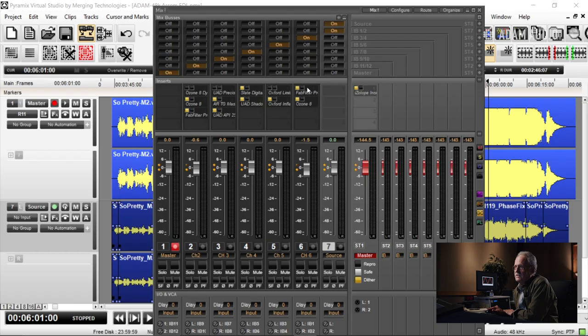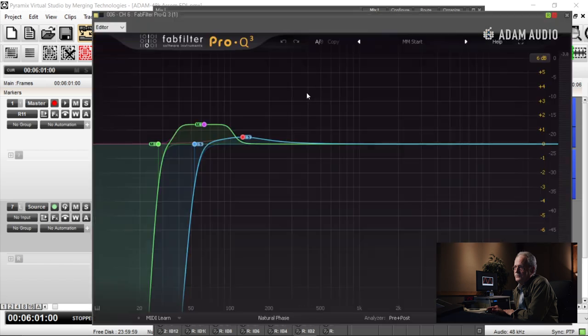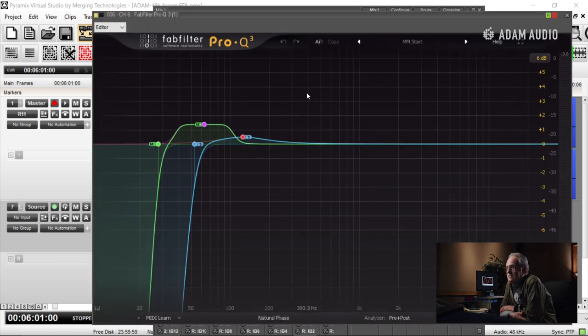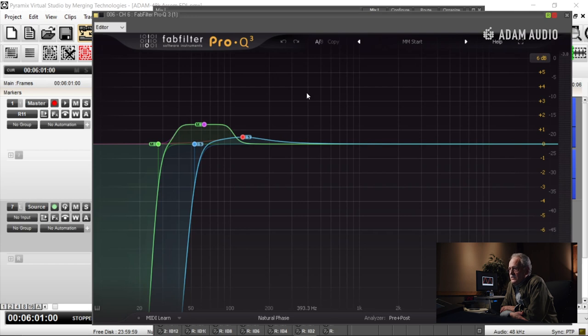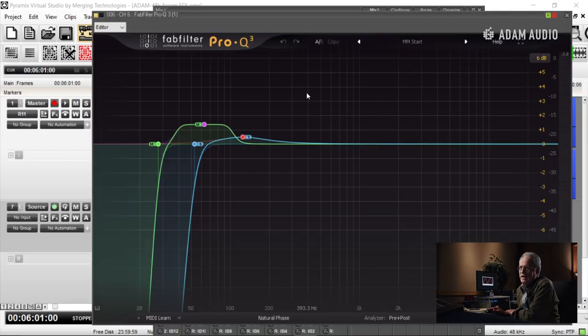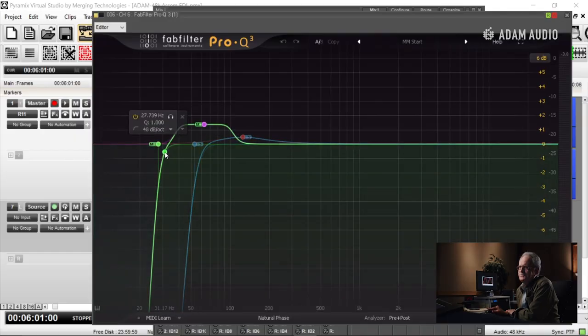The first place it's going to hit is FabFilter Pro Q3, which to me is a very effective equalizer that I use to take care of some medicinal things. I high-pass the original file in this one.